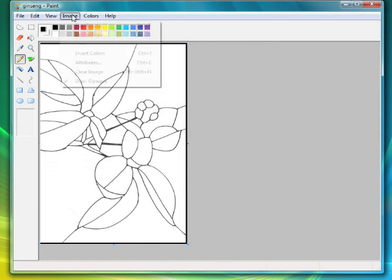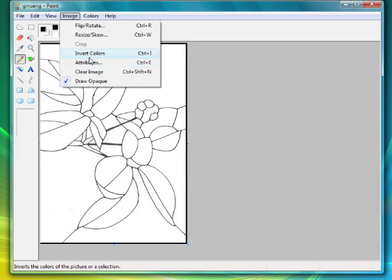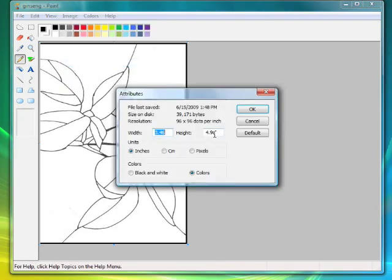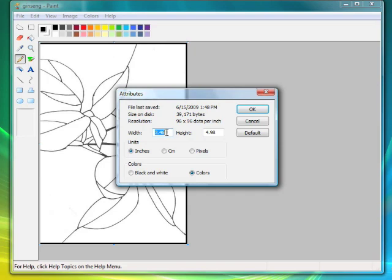And you can verify the size. You just go to Attributes, and now it says 4.98, so you're 2 one-hundredths of an inch off, which is not bad, especially since it's smaller. And you're 4 one-hundredths of an inch off on the width. That really is such a small amount that it shouldn't make any difference whatsoever.